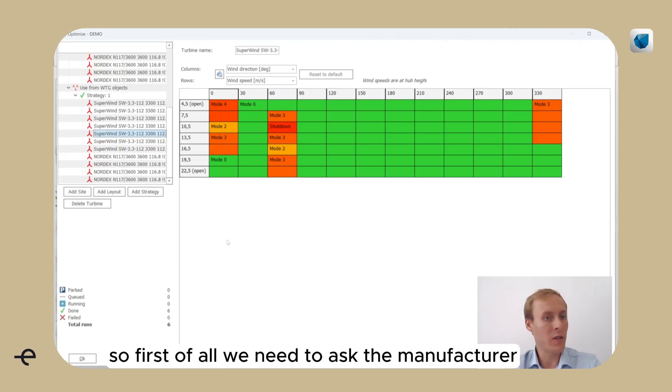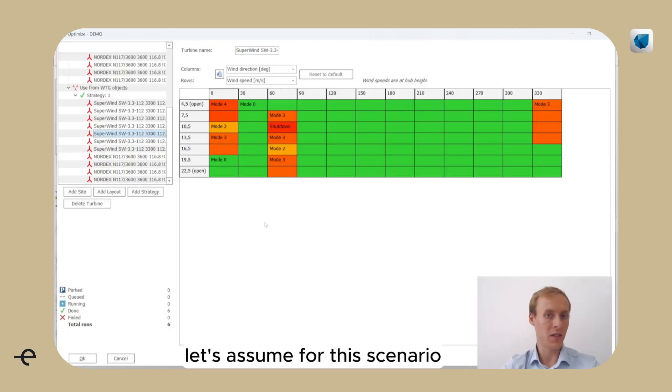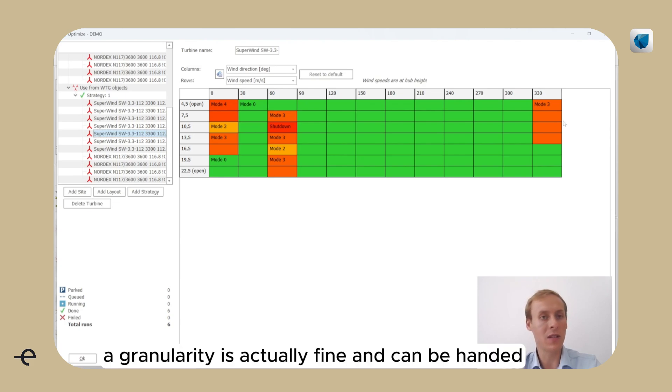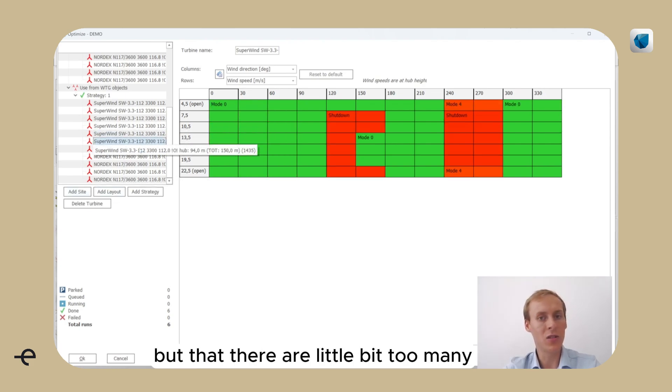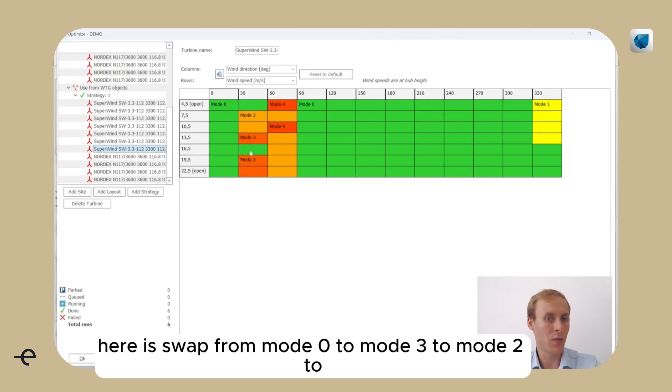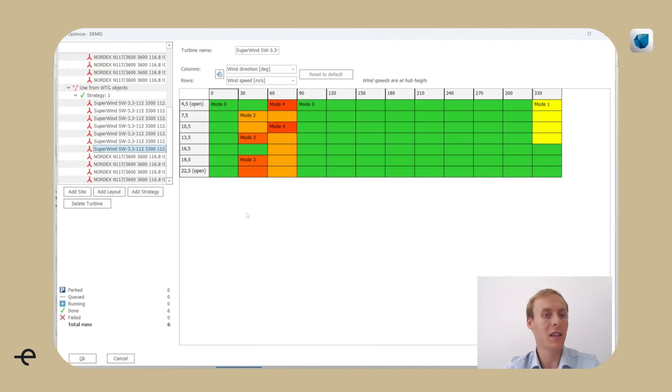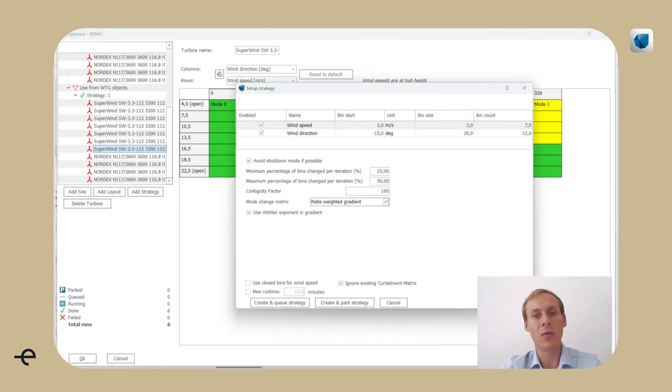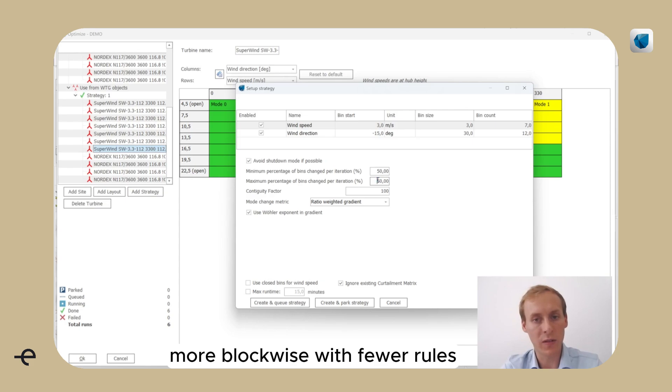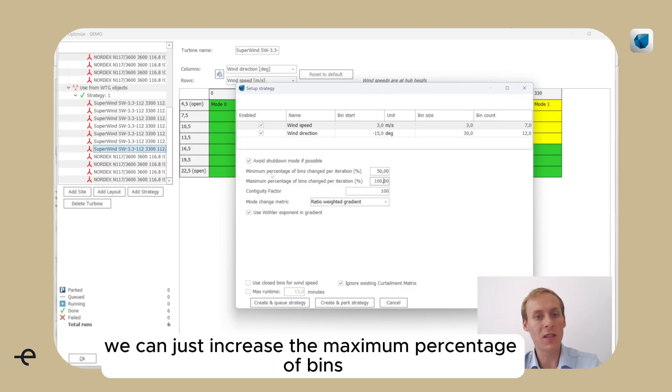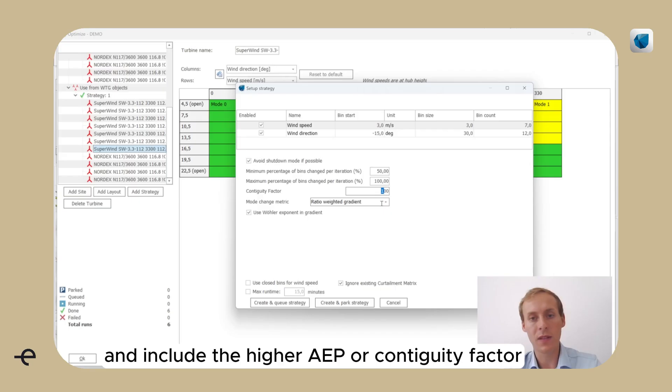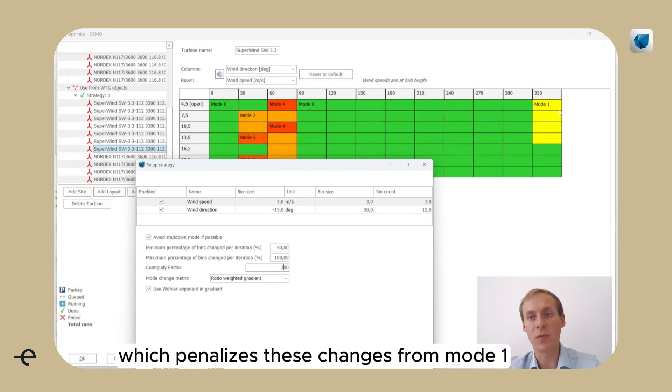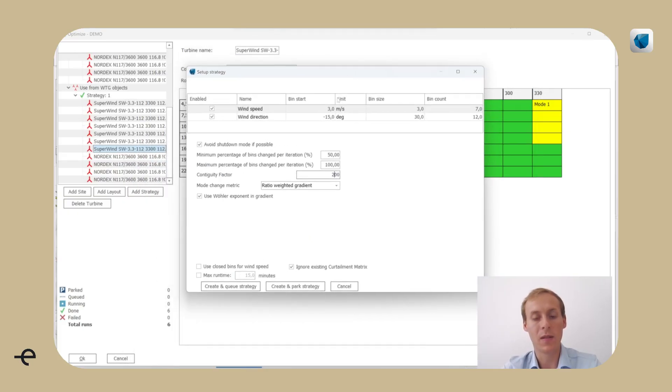What else is needed to get the permission to plan this? First of all, we need to ask the manufacturer if we can implement these plans here. Let's assume for this scenario that we got feedback that the binning granularity is actually fine and can be handled, but that there are too many different curtailments. For example, here is a swap from mode 0 to mode 3 to mode 2 and then 0 again and then up to 4 in that direction. That are maybe too many rules for that manufacturer. So now we will add one strategy where we want that to be more blockwise with fewer rules. And there is an easy way to handle this. We can just increase the maximum percentage of bins changed here and include a higher contiguity factor which penalizes these changes from mode 1, for example, to mode 0.